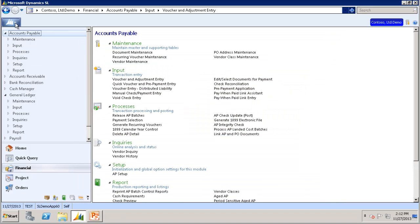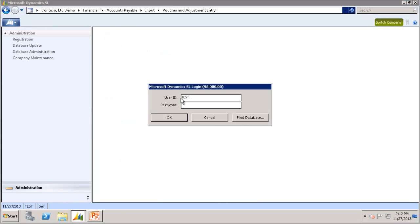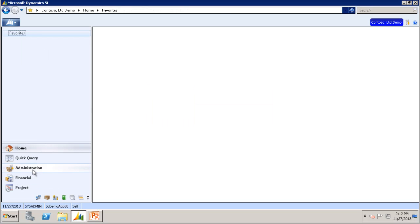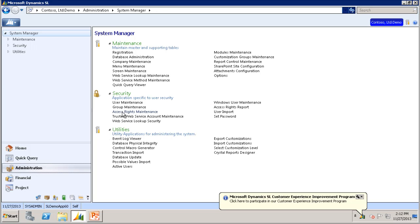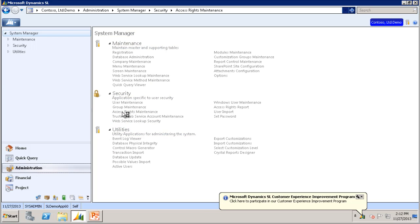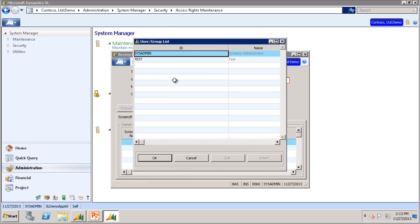To do that, I will have to log in as sysadmin. Go to Administration and then Access Rights Maintenance. Choose the user or group that you want to add access rights to the GL Post Transaction screen. In this case, we are going to use Test.